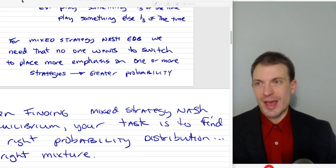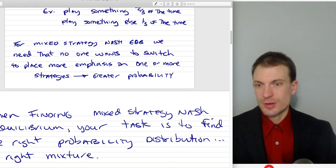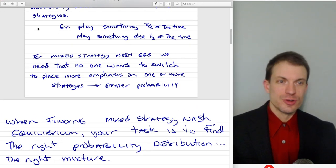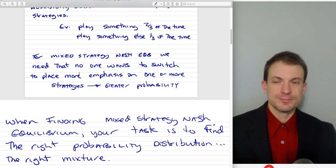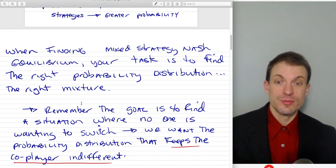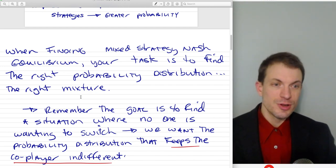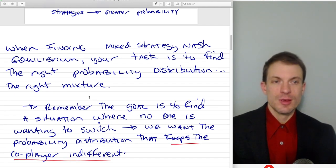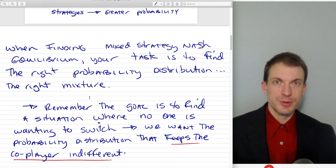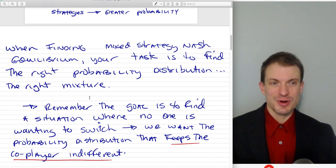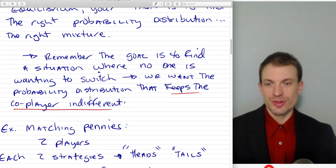When finding a mixed strategy Nash Equilibrium, your task is to find the right probability distribution, to find the right mixture. Remember, the goal is to find a situation where no one's wanting to switch, meaning we want to find the probability distribution that's going to keep the co-player indifferent. That's going to be key. As we're doing this calculation, that's the place where people might make a mistake — you might forget you're trying to keep the co-player indifferent. You're not trying to keep yourself indifferent. You're trying to keep your co-player indifferent.